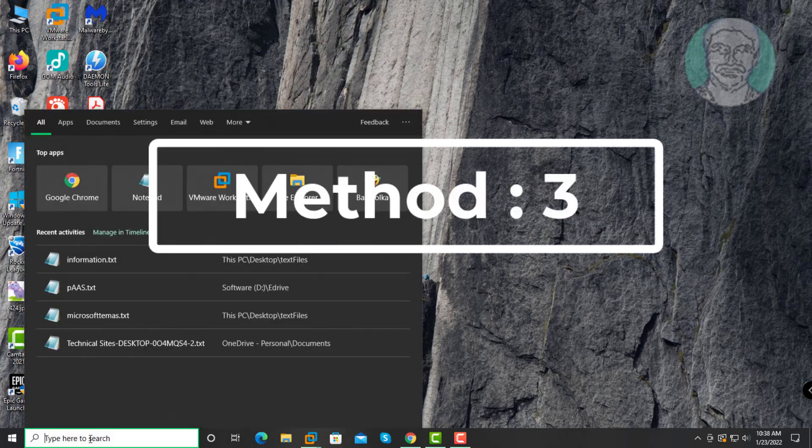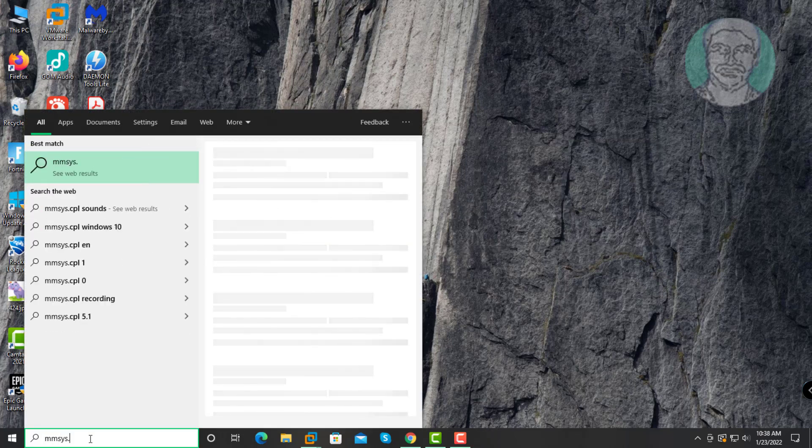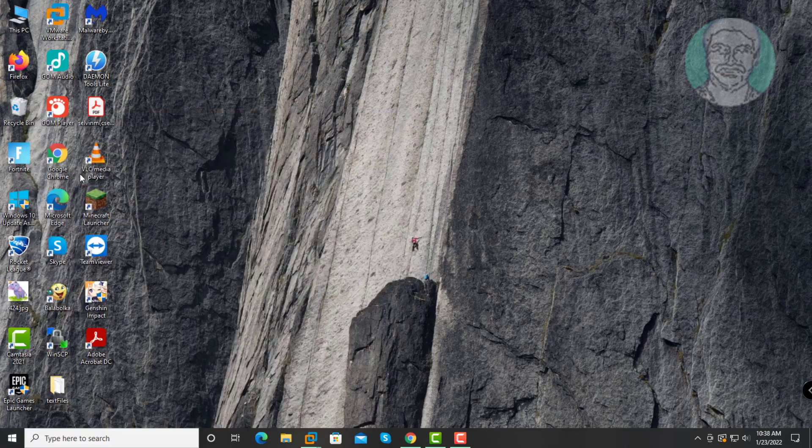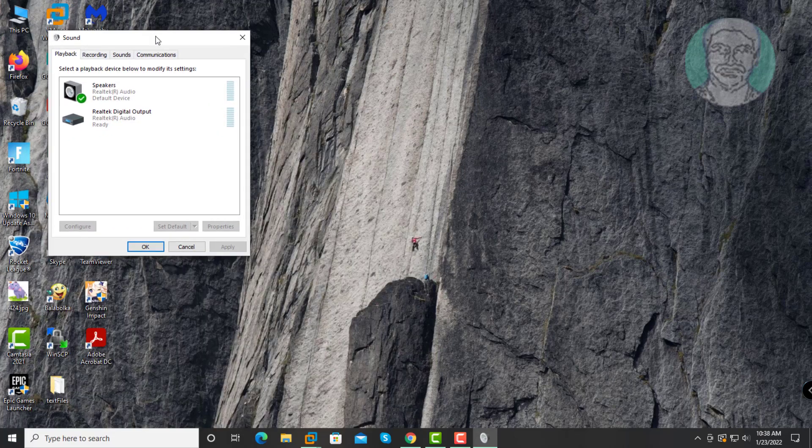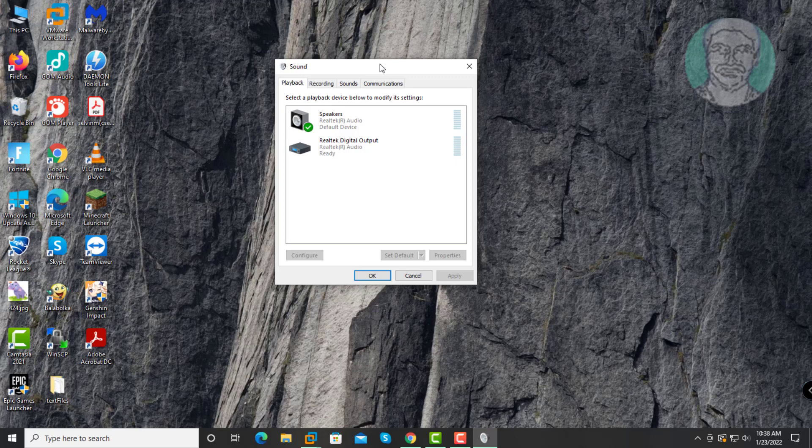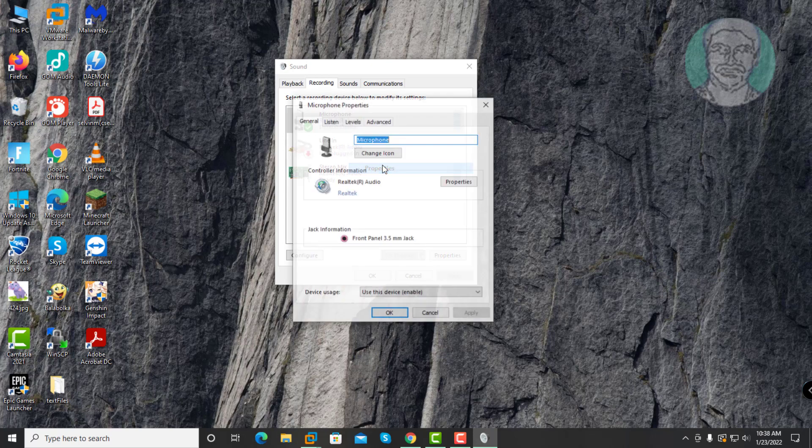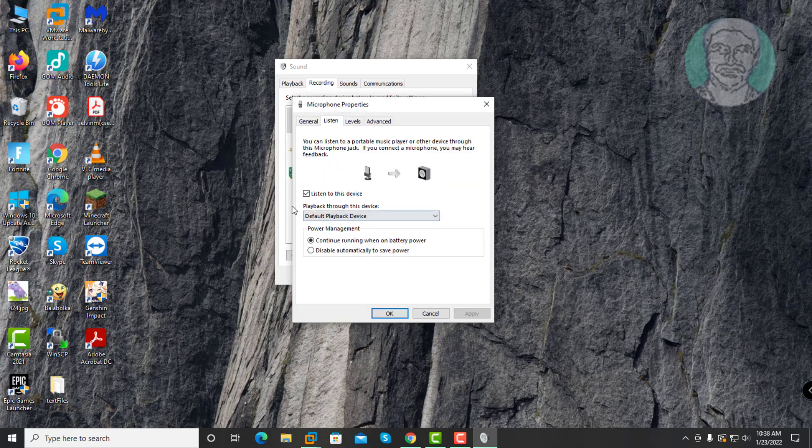Third method is type MMSYS.cpl in Windows search bar, click MMSYS.cpl. Click Recording tab, right click Microphone, click Properties, click Listen tab, uncheck Listen to this device.